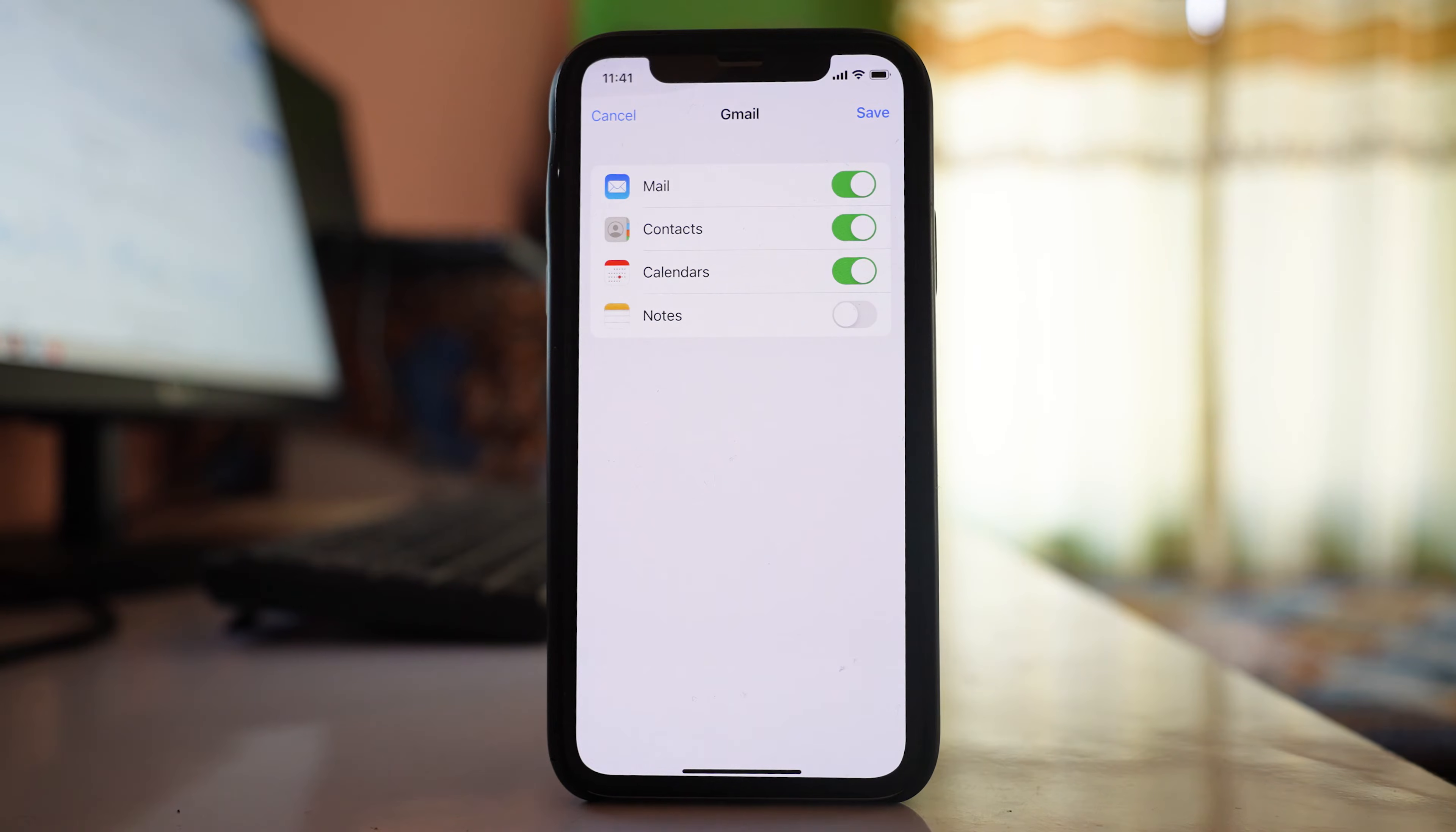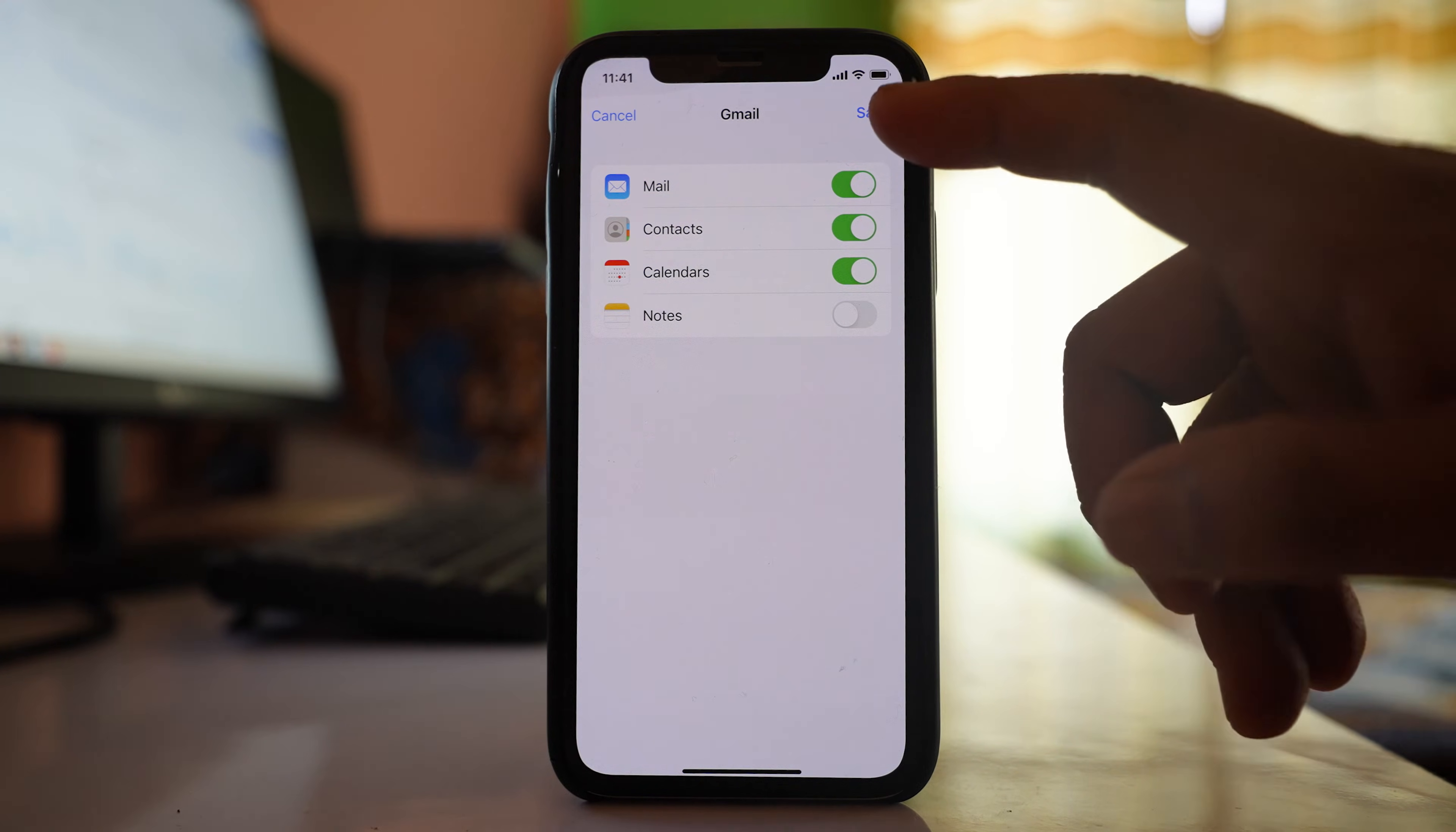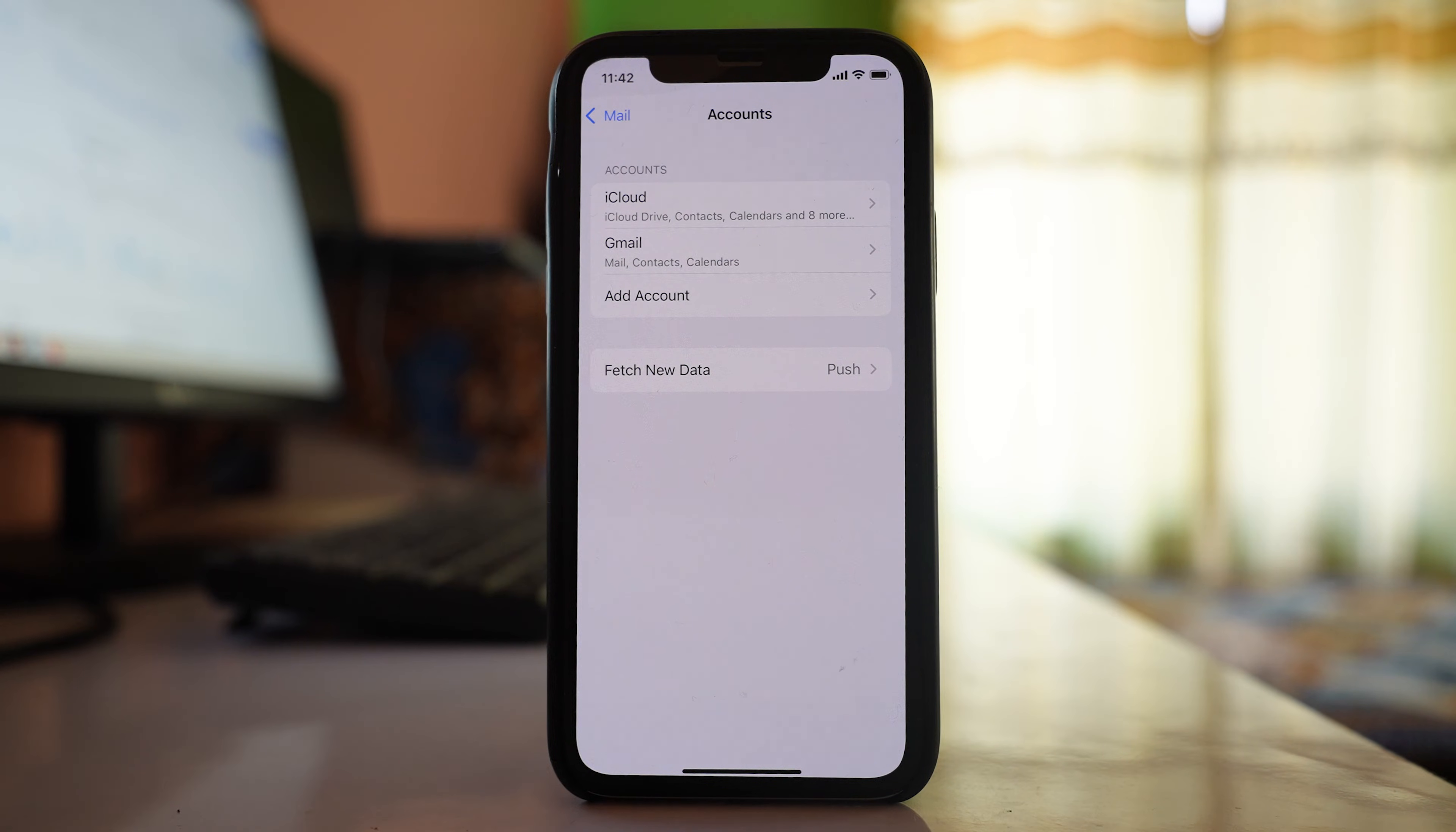Once the Gmail account is added, you can see that the Contacts button is enabled. Select Save. The contacts present on this iPhone will be synced and saved to the Gmail account.